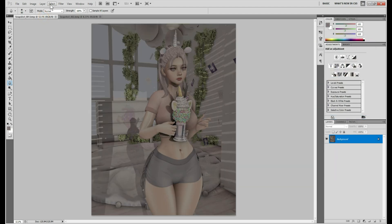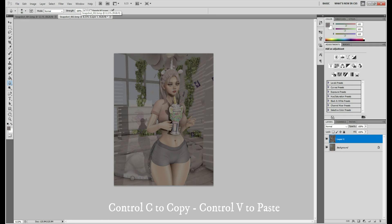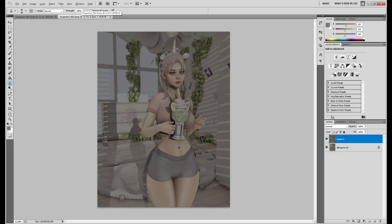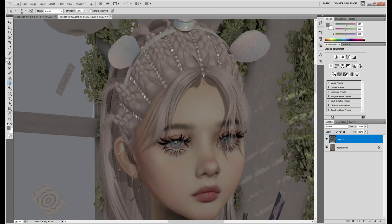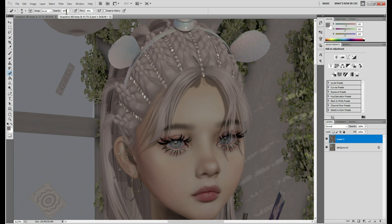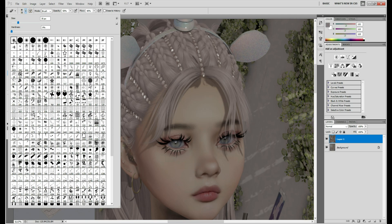I'll go back to the original picture and select all. Ctrl+C to copy that picture and Ctrl+V to paste it onto the picture with no shadow. I'll zoom in and click on the eraser tool. I prefer 50% opacity, and make sure you check one of the soft/blur brush options.